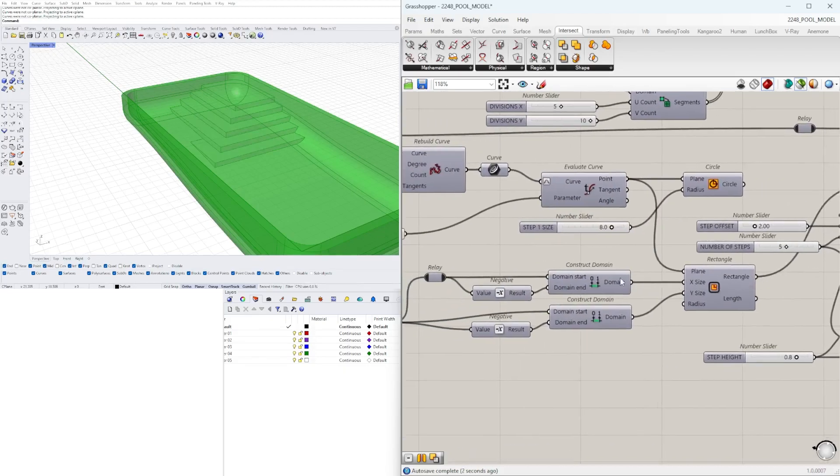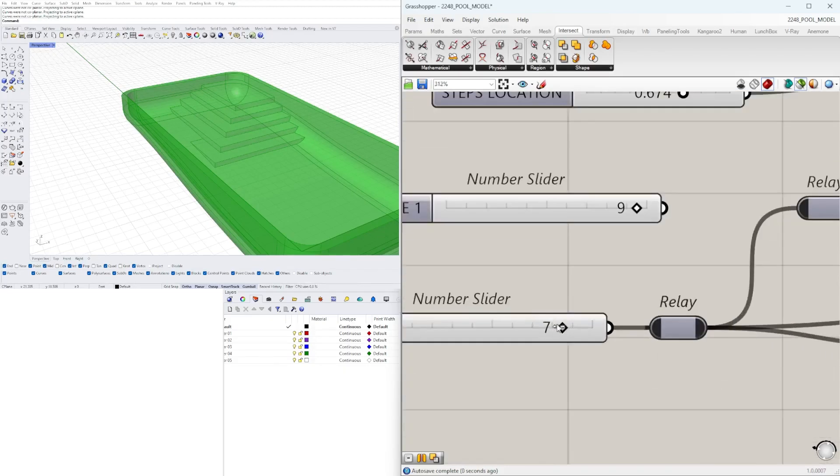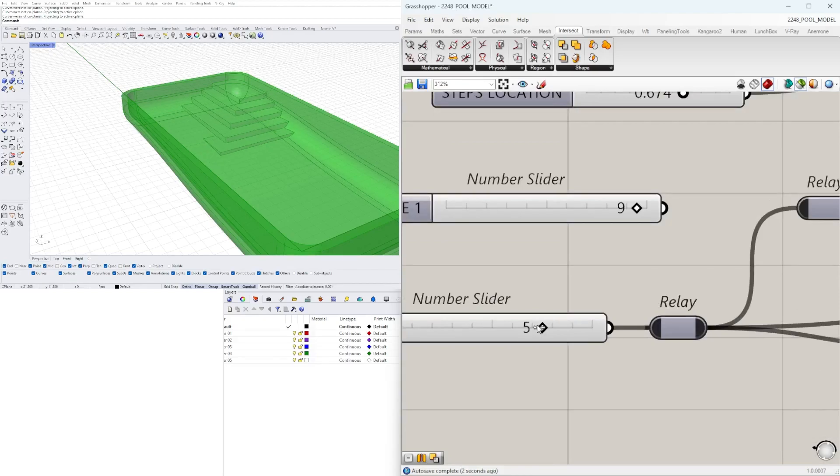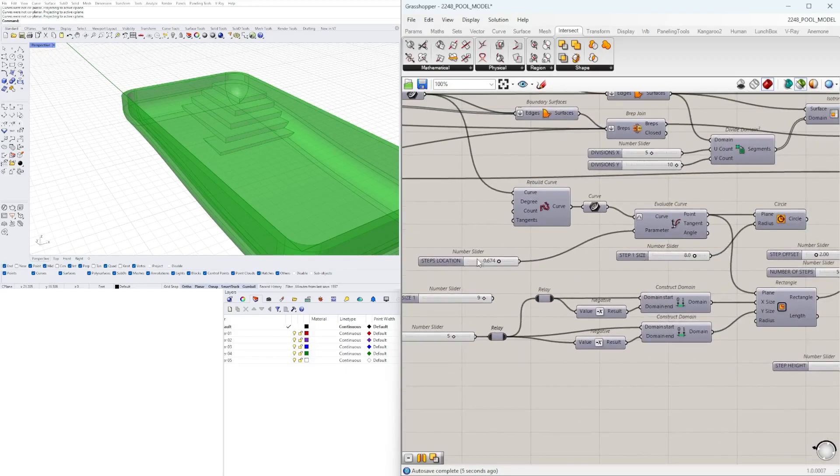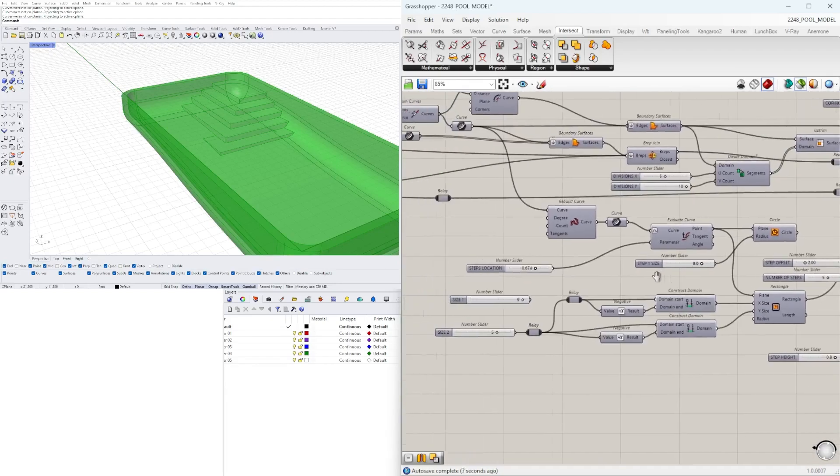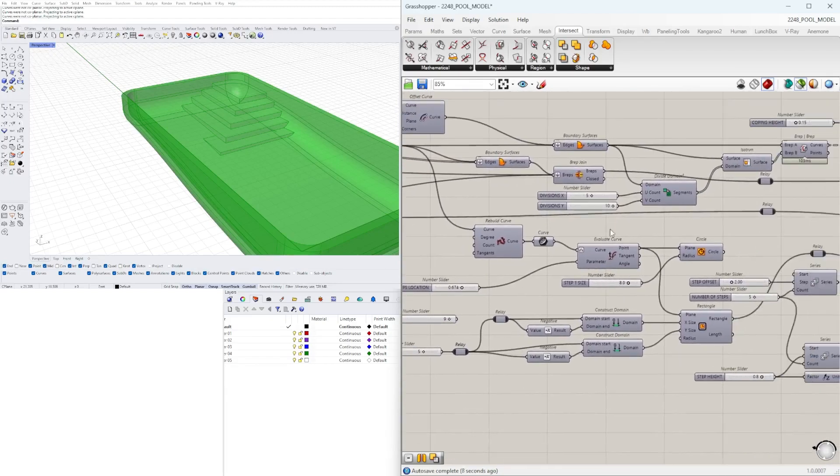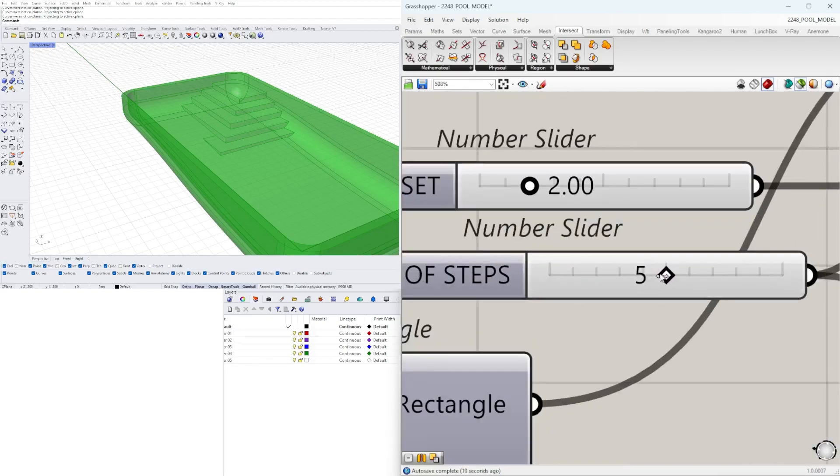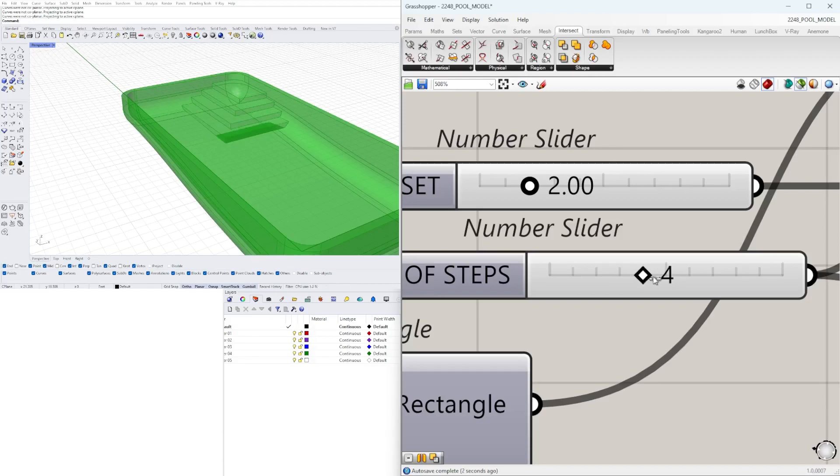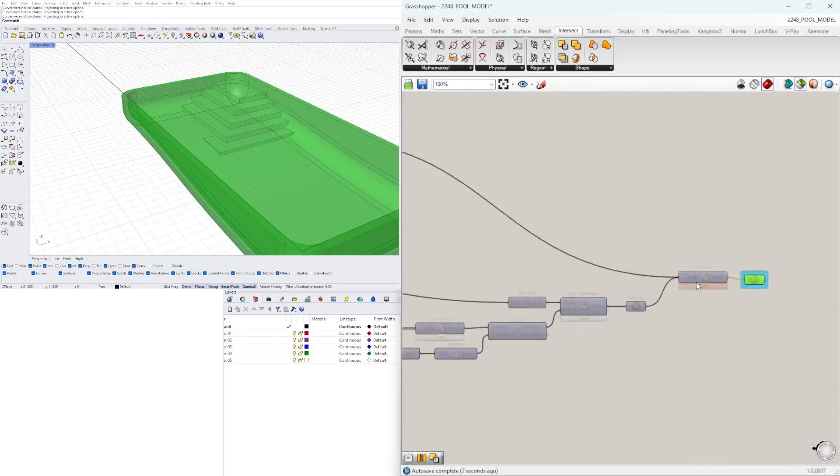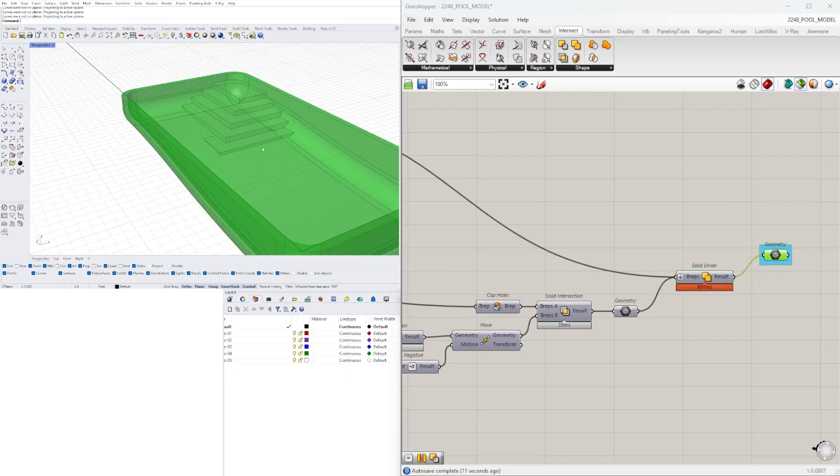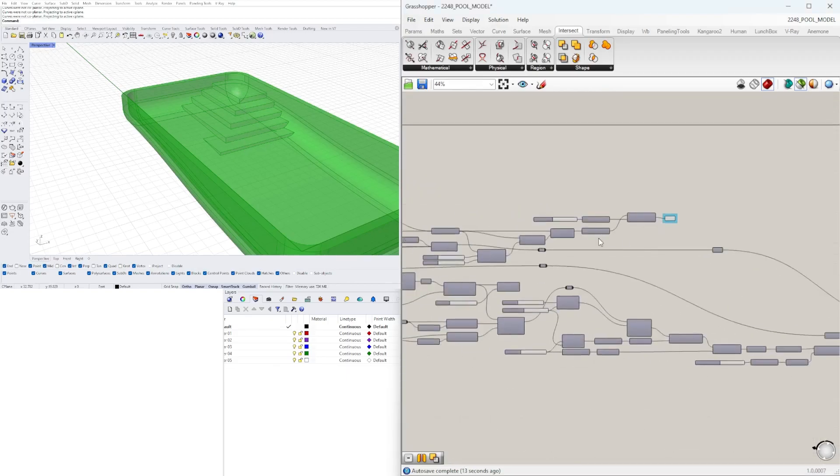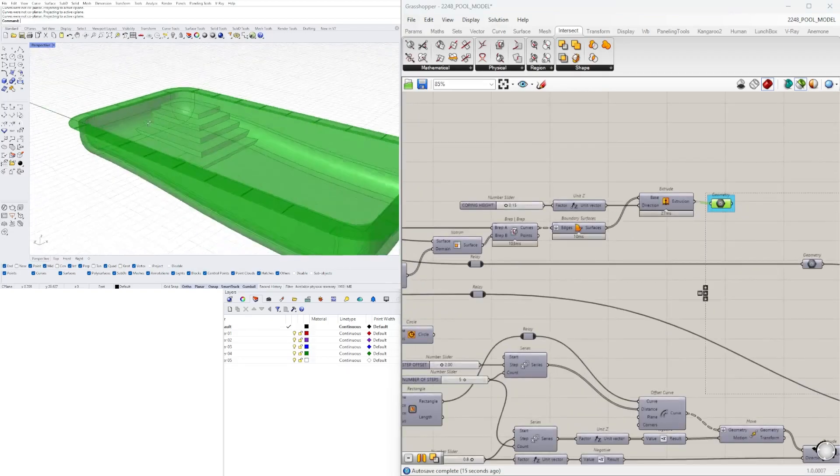Those are determined by this. We can also decrease the number of steps. Here we have five steps. And then at the end we put it all together using boolean union. And so we have the overall form with the steps and then up here we have the coping material.